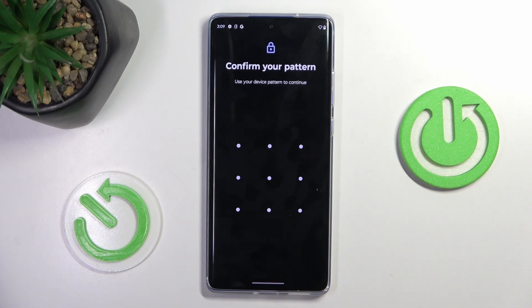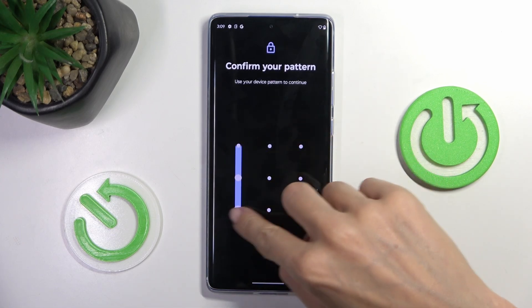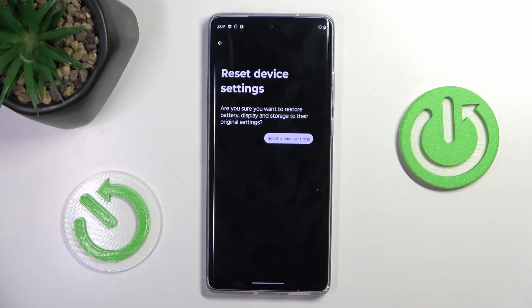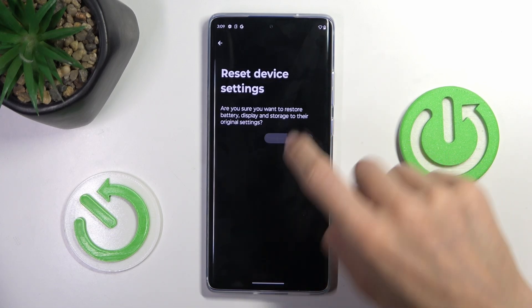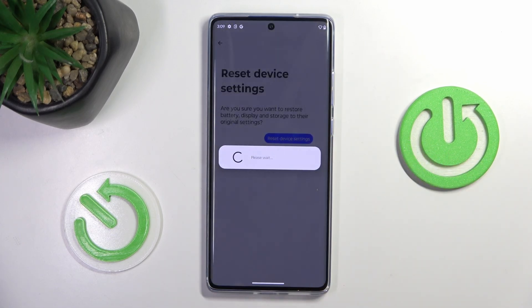Click on Reset Device Settings, draw your unlock pattern, click on Reset Device Settings again, and wait till it's done.